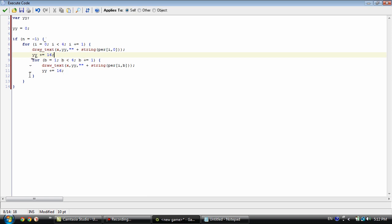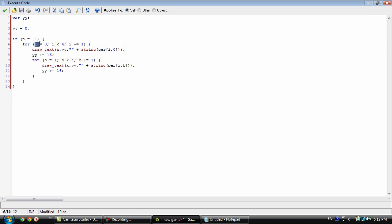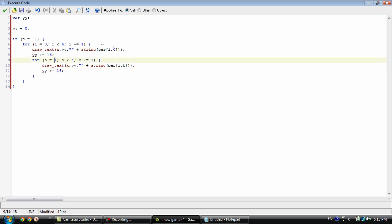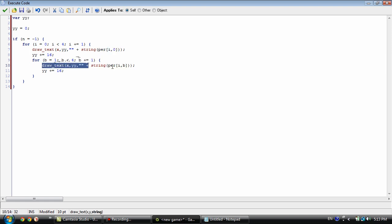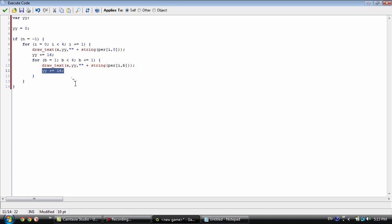Inside of this for loop we're using another for loop with the variable b - we can't reuse i because that for loop hasn't ended yet. We start b at one because we've already drawn index zero, which is the name. So we need to start on the age and go down. Inside the b for loop, we draw the text of person[i][b], which can be age, hair color, or eye color - anything except the name. Then we increase yy by 16 again to keep it from cluttering together.